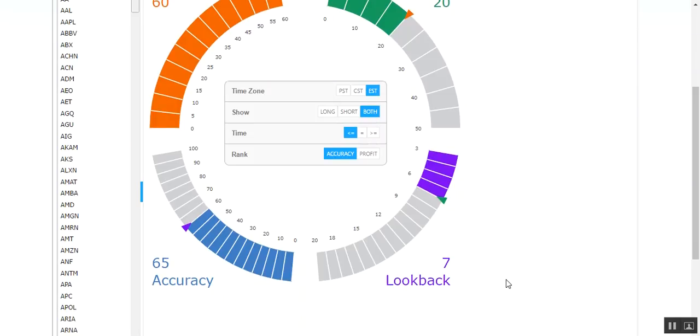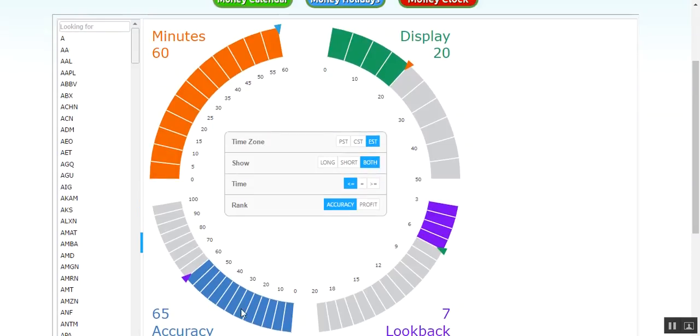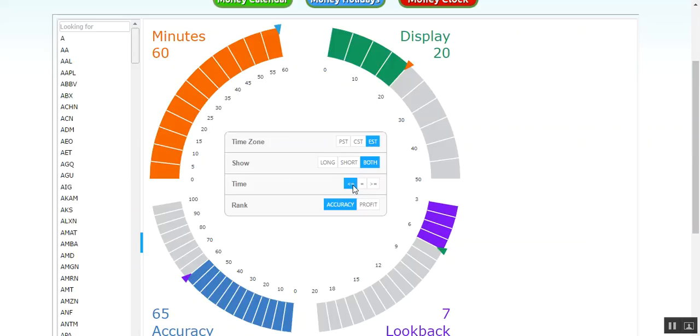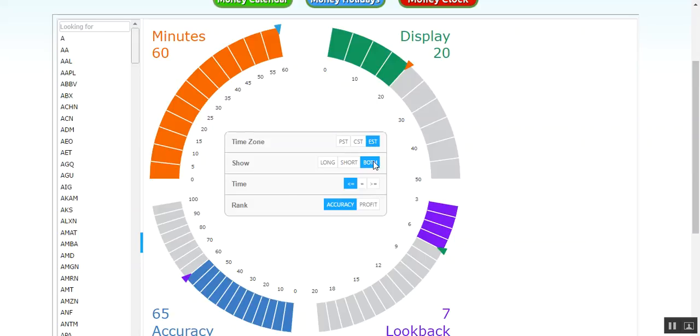Now these are the defaults: 7 days look back, 65% or better accuracy. Minutes are 60 minutes, and in the middle information here it's selected less than or equal to 60 minutes. So the 20 display results, or however many you select, will show you 65% or better accuracy of a particular stock going higher or lower, whichever one you choose. You can do that by the show line item here: long, short, or both. We're going to leave it on both.